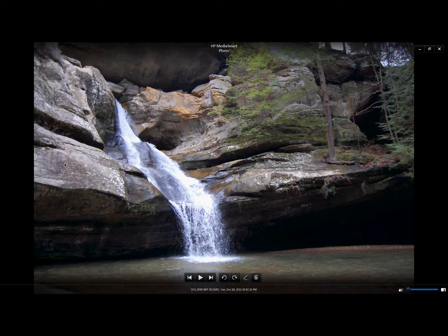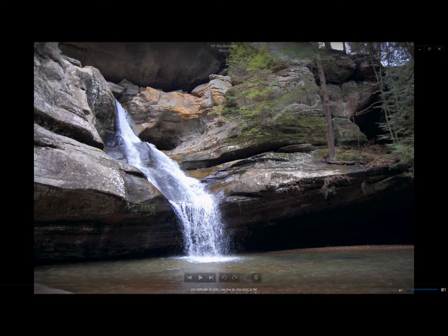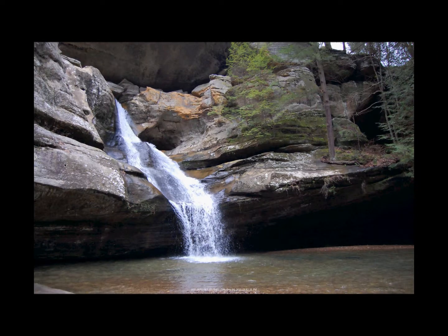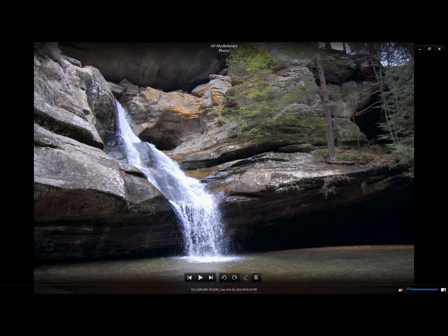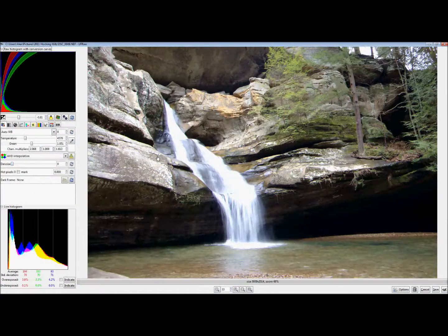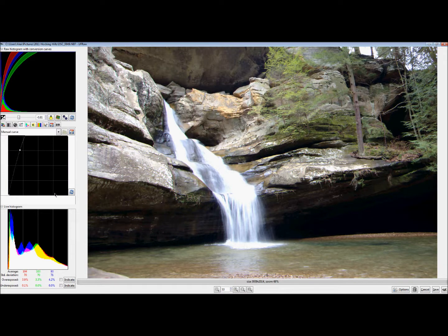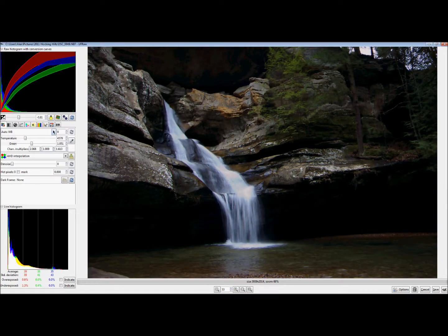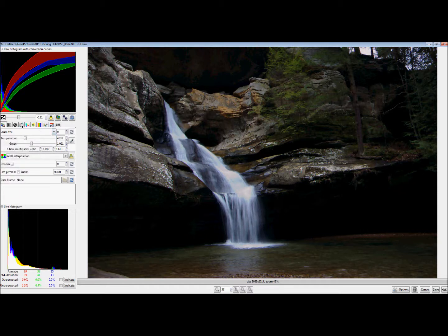The waterfall itself looks pretty nice in the high-ISO shot, so what we're going to do is combine these two photos using GIMP and UFRAW. First we're going to open up the base photo — the first image that we'll use for the majority of the final image — and make some tweaks to the overall exposure in UFRAW.